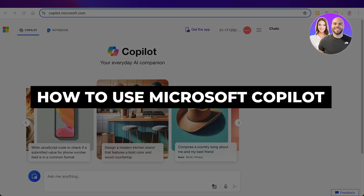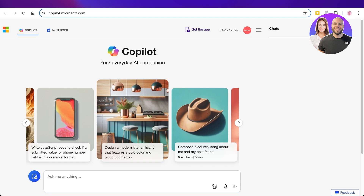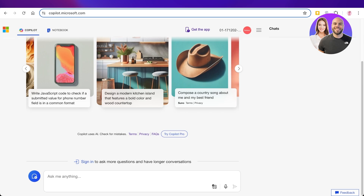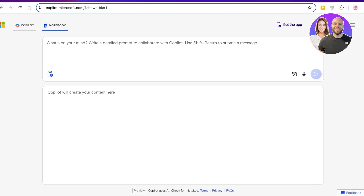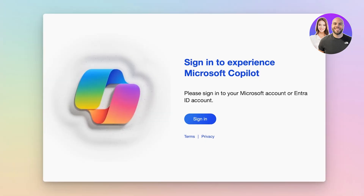How to use Microsoft Copilot. Hello everyone and welcome back. In today's video we're going to be taking a quick look at Microsoft Copilot. We've all heard about Microsoft 365 and how we can use that to optimize our work, but did you know that you can actually elevate your writing as well as your knowledge with Microsoft Copilot? Copilot is the name of the AI that Microsoft has created.